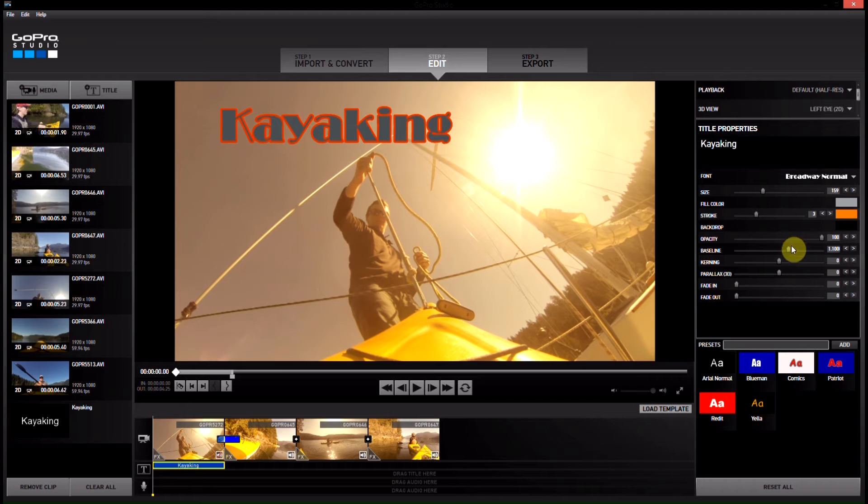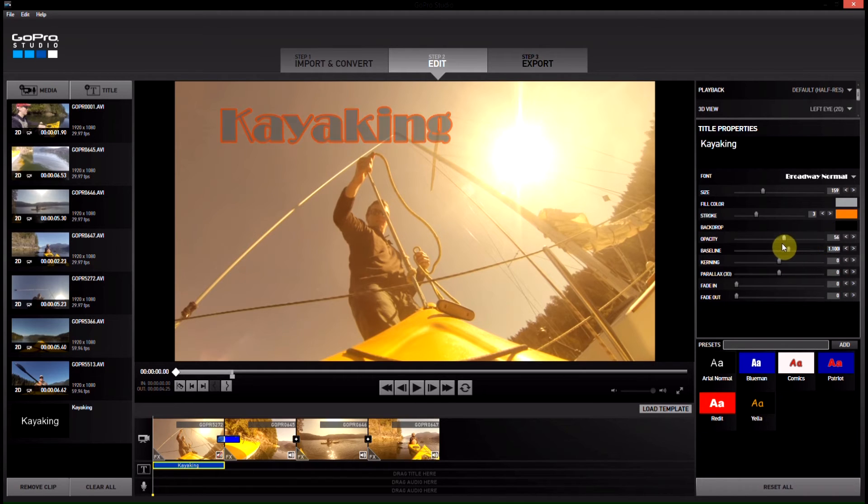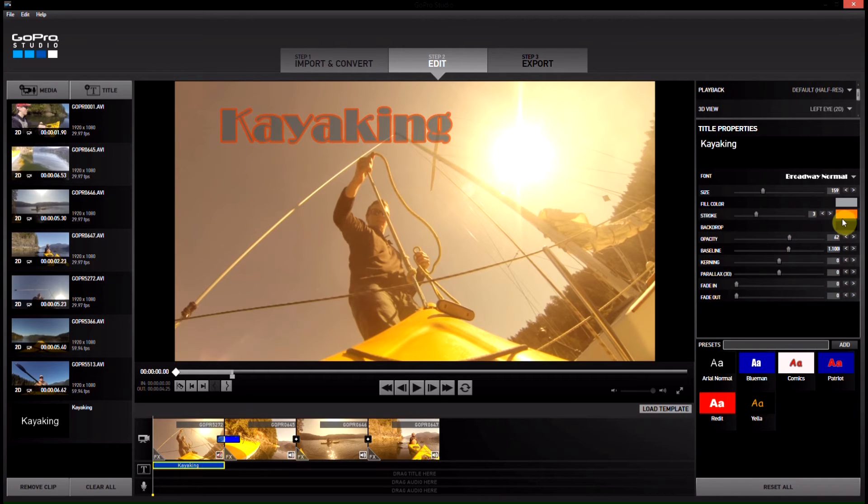You can change the opacity which I think is kind of cool, you can soften it up a little bit which gives it a really neat little feel there so I like to drop that down.